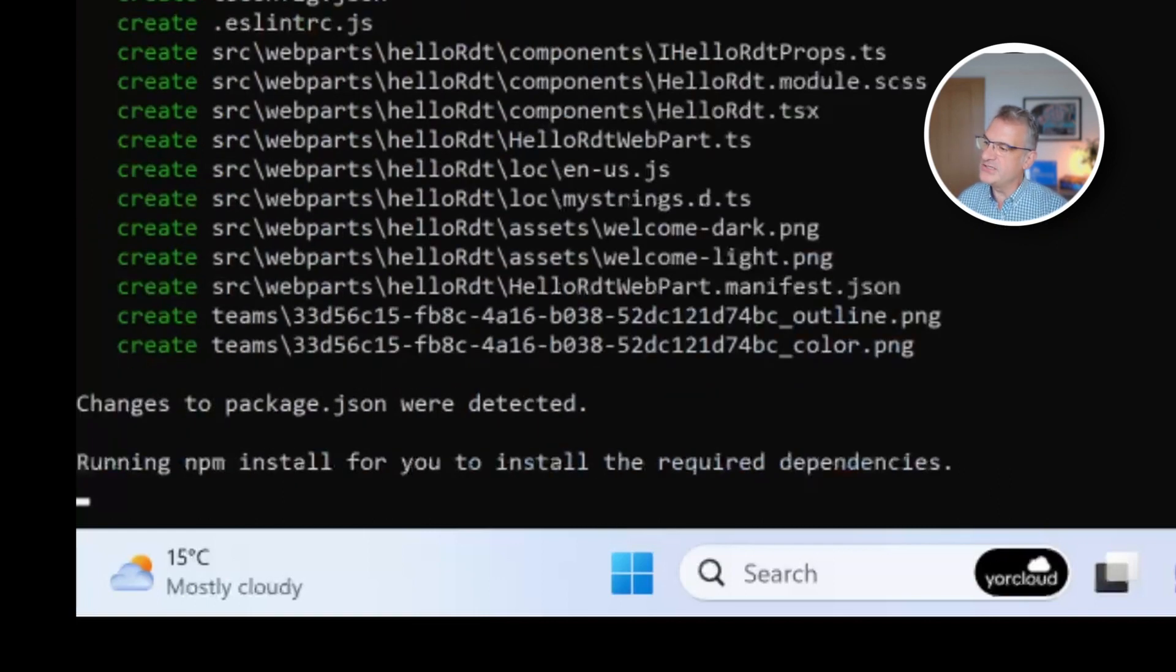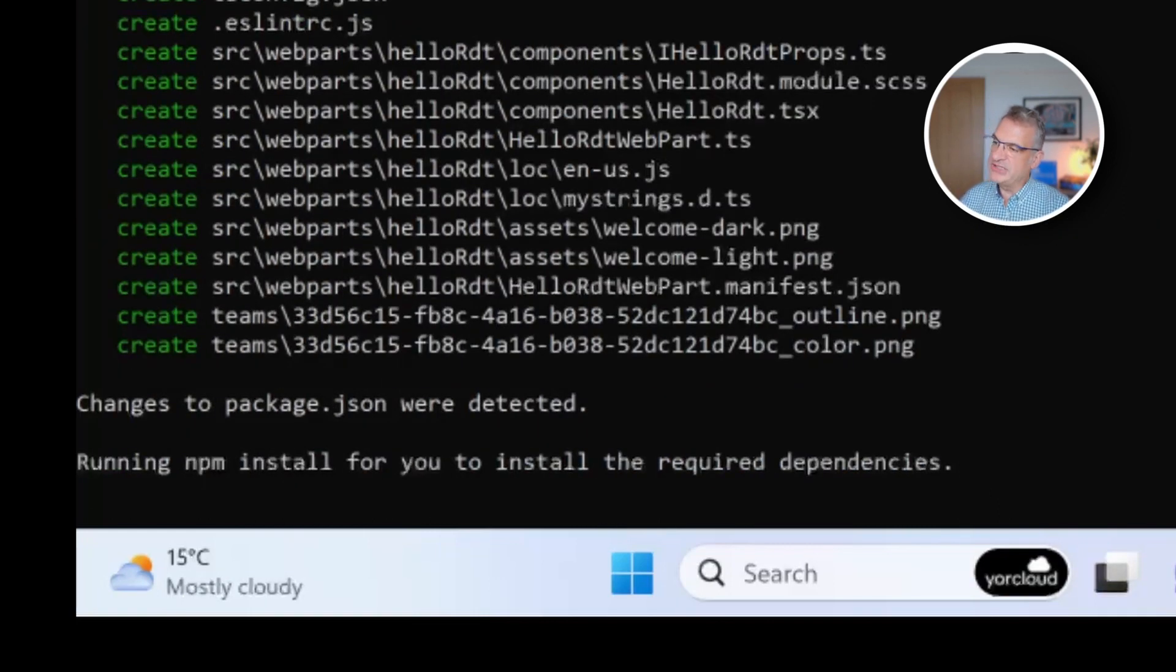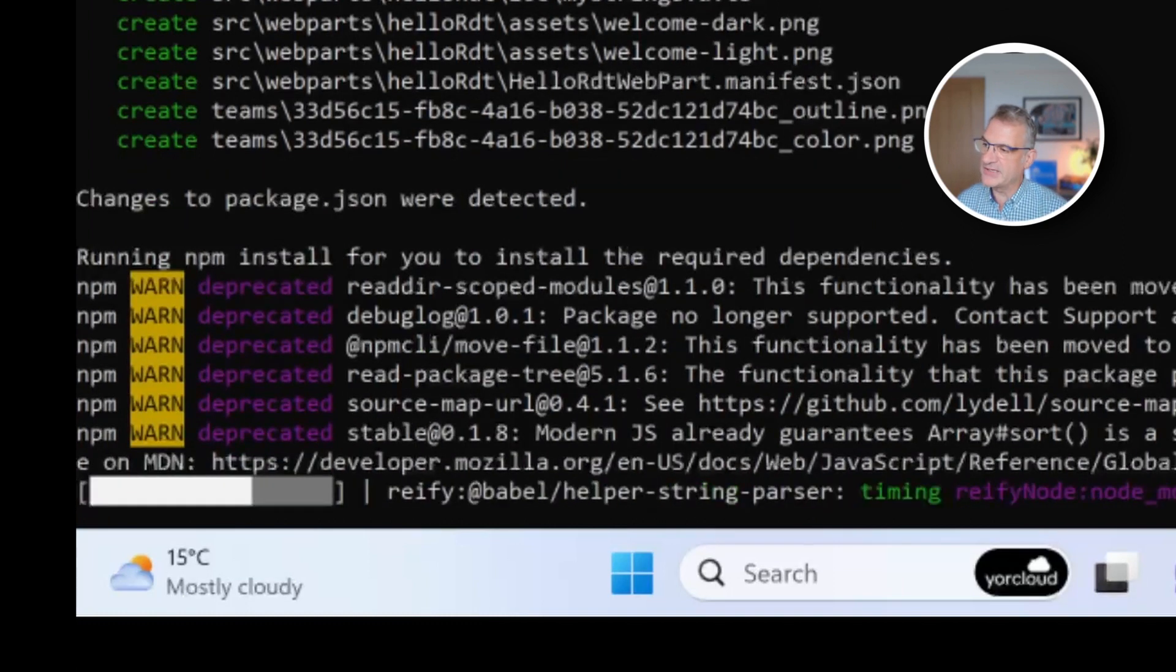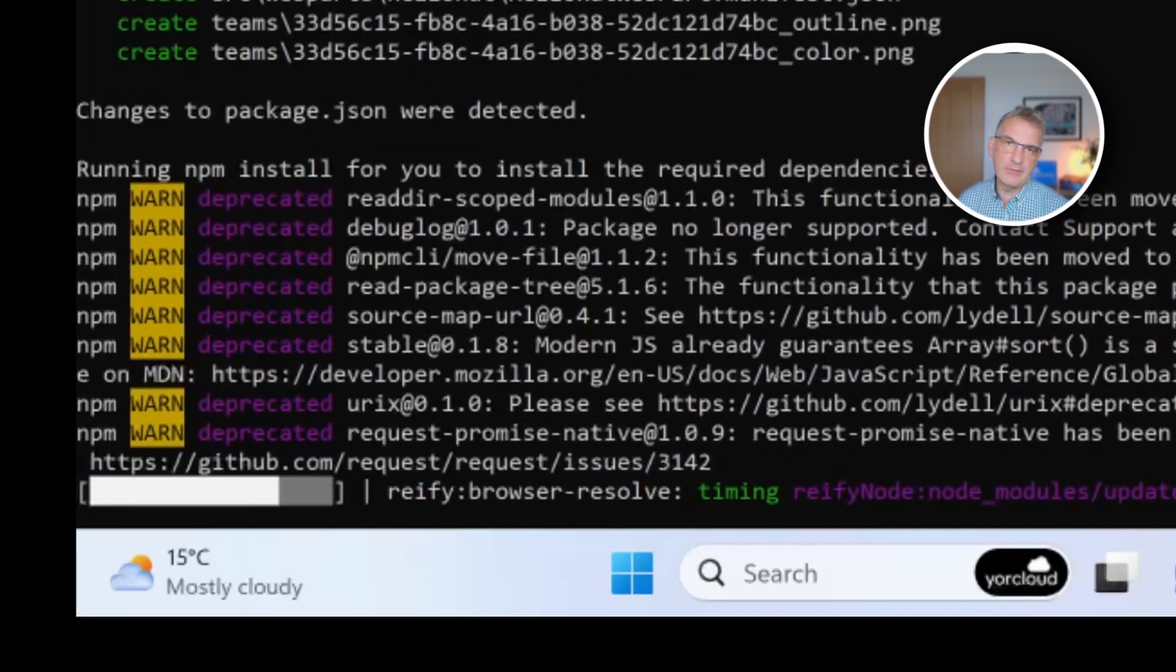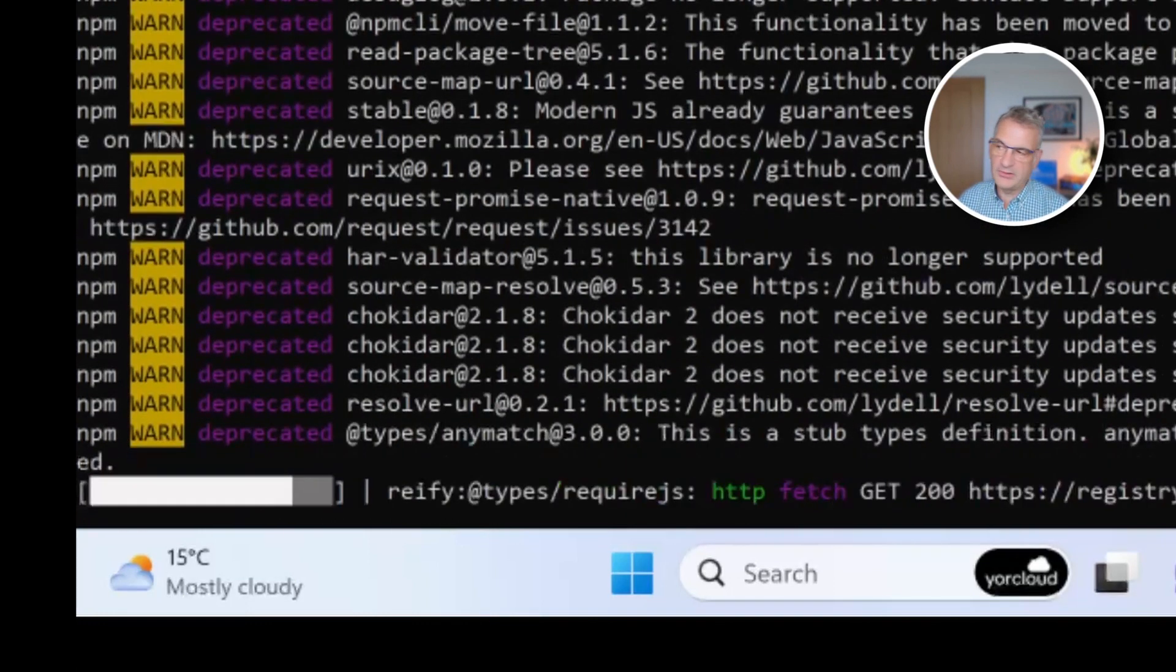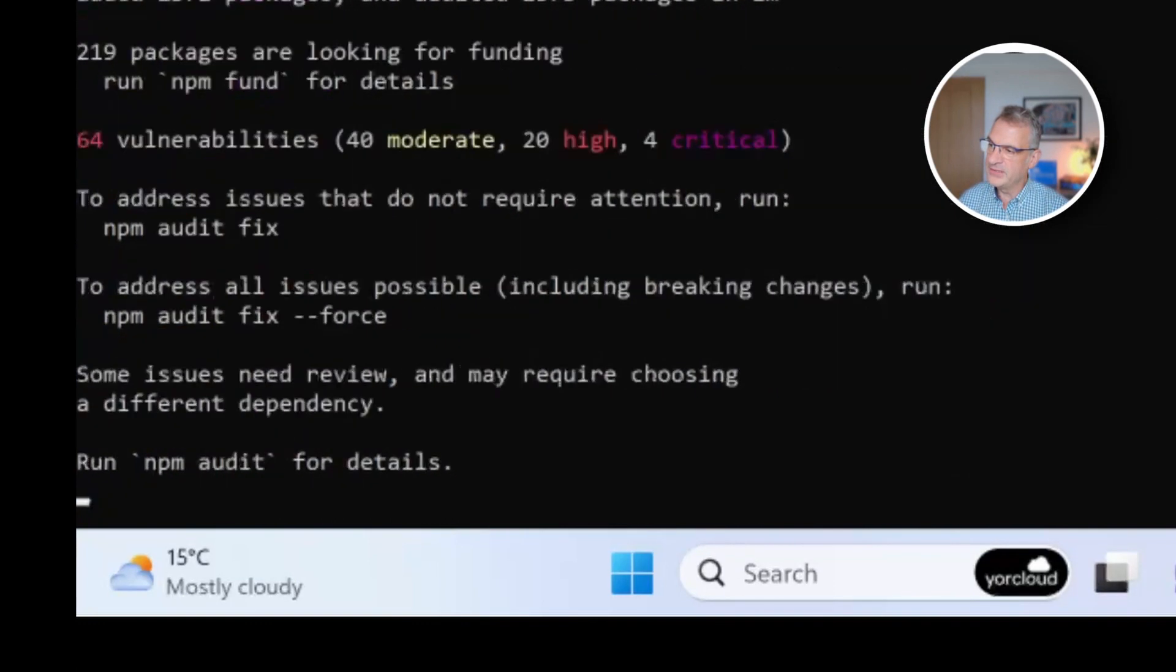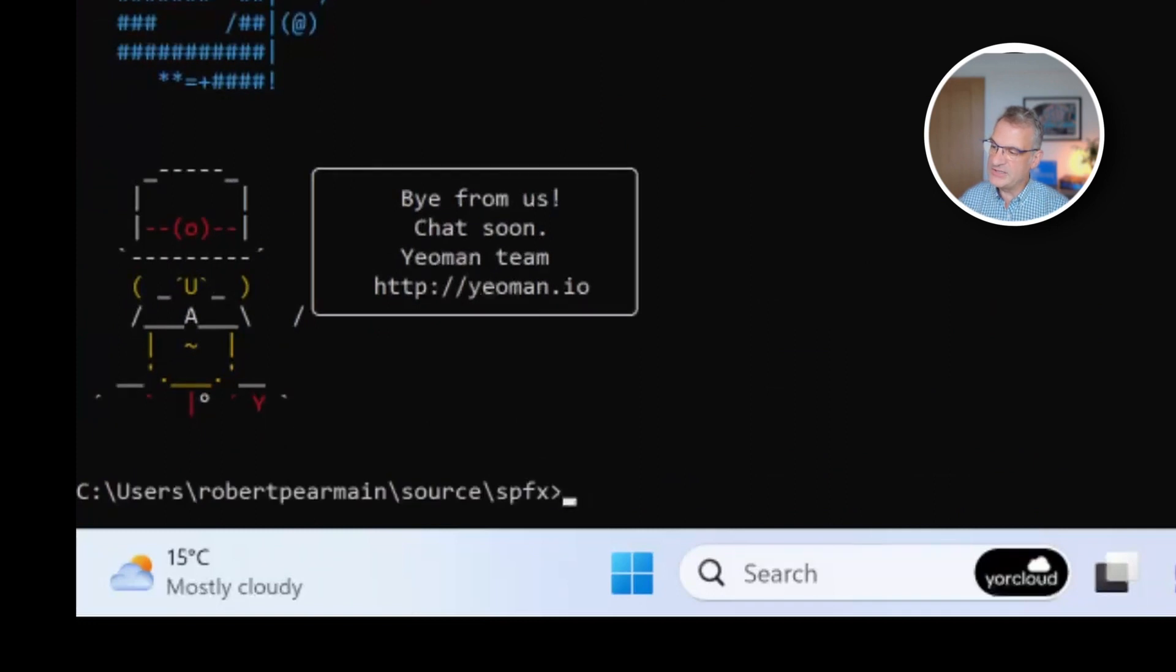Hello, RDT. And to show everything working, I'm going to choose React, just showing how it installs all the libraries for you. So we'll let that do its work.